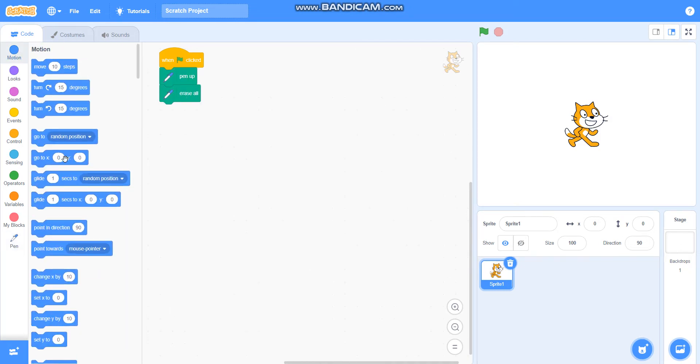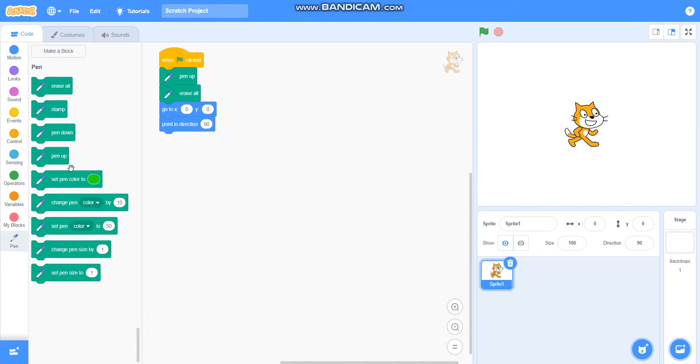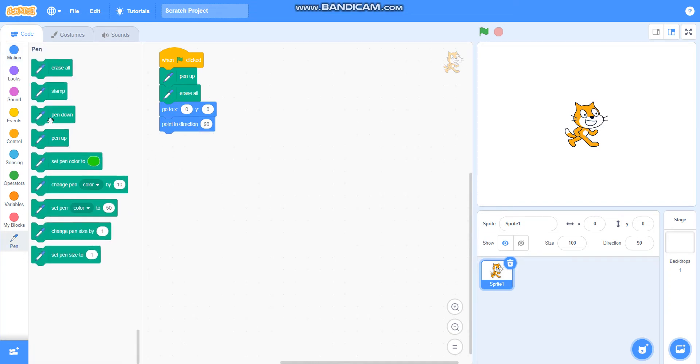Go to x equals 0, y equals 0. Point in direction 90. And then I will take pen down.